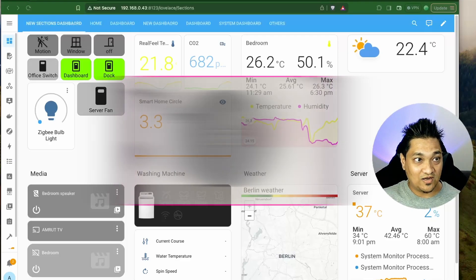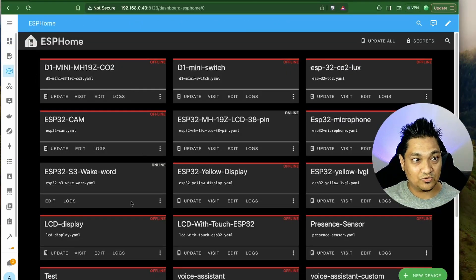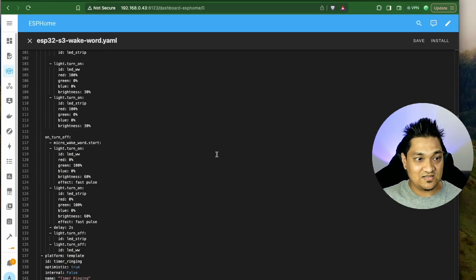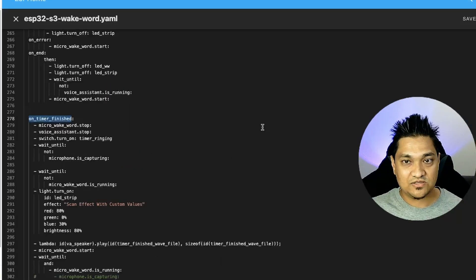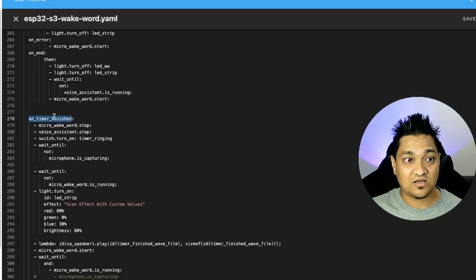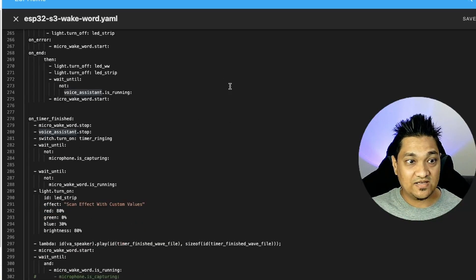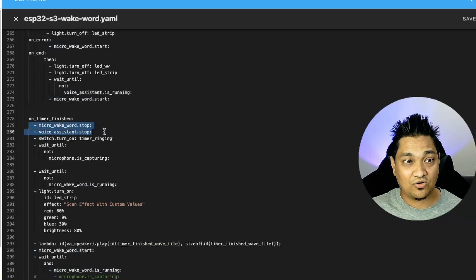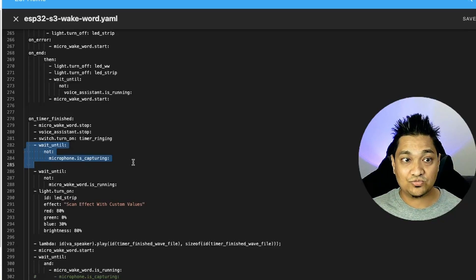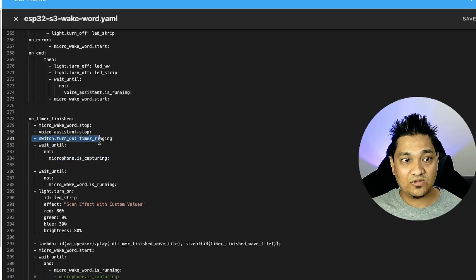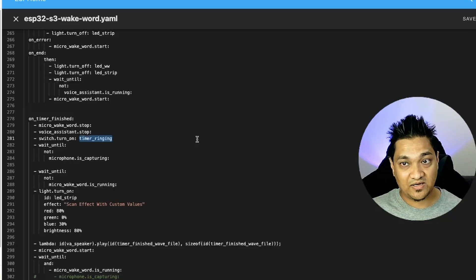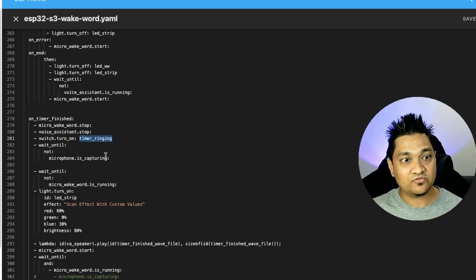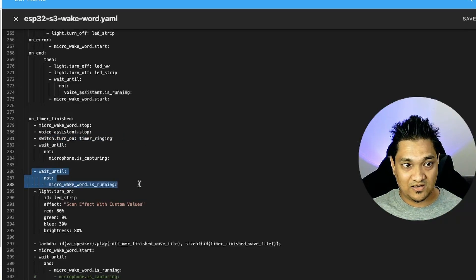Let's go to our YAML configuration. I have this ESP32 device — my voice assistant with the ESP32-S3 with wake word detection inside it. I'm going to edit this and show you the configuration. First, I have implemented this on_timer_finished handler for the voice assistant section. Inside this, I'm turning off the micro wake word as well as the voice assistant, then waiting for the microphone to stop capturing. I also have this template switch called timer_ringing, and I'm just turning it on here.